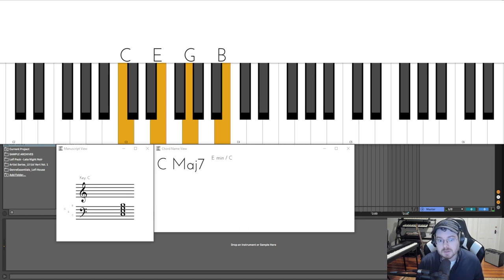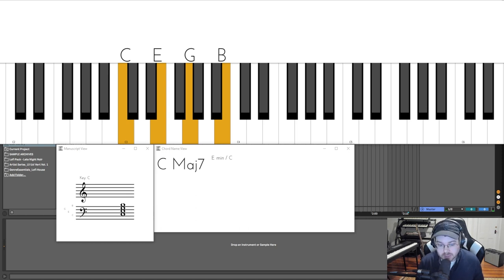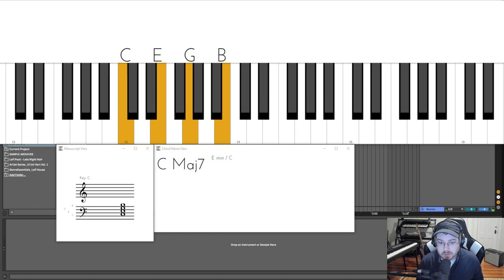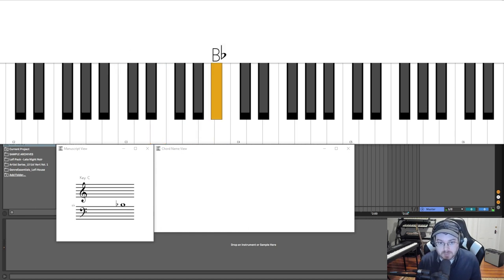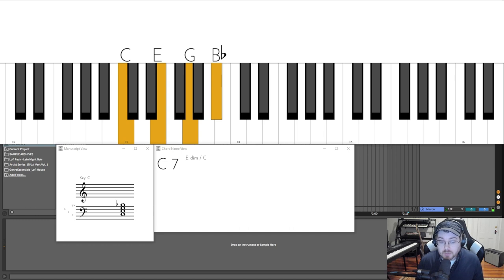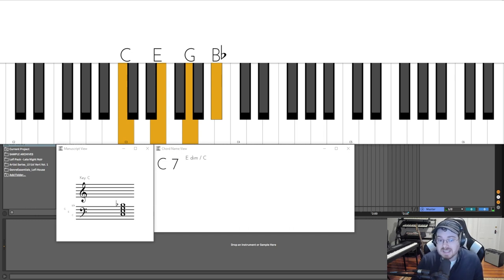I'm going to start taking notes in this chord and bringing them down a half step. I'll start with the high note right here and bring this down one half step to right here. That creates a C7 chord, which is just short for a C dominant seven chord.